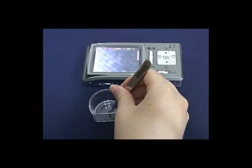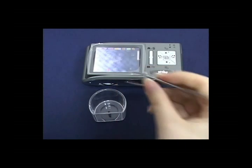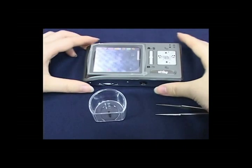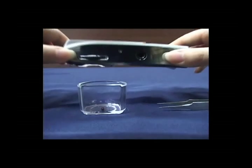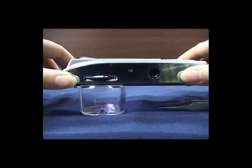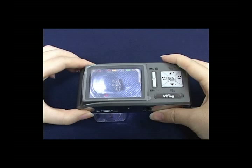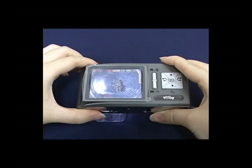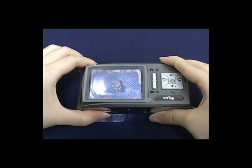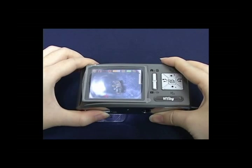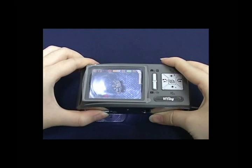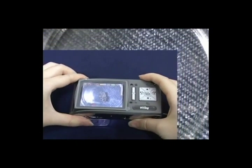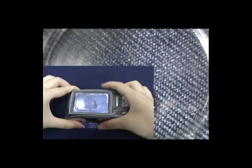When observing objects, place them into the deep tank, which you place above the machine. Deep tank is used to observe insects, rocks, and other bigger objects. Adjust the focus and lighting to start observation.